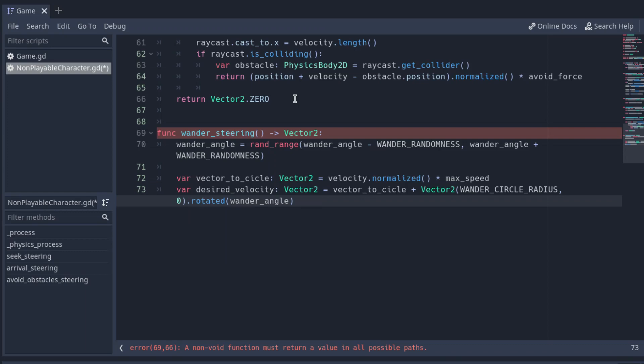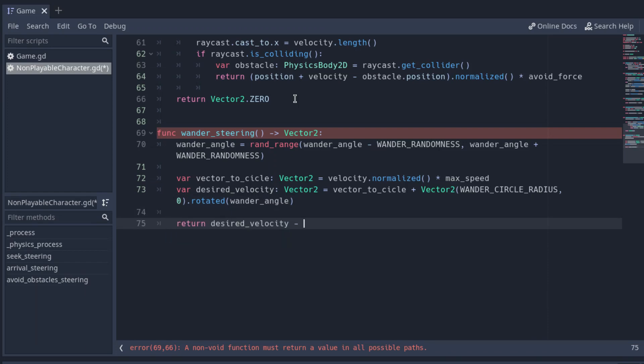Note that I put the radius on the x component of the vector. This will cause the character to move to the right when the angle is zero. And at the end of the function, return the desired velocity minus the actual velocity.